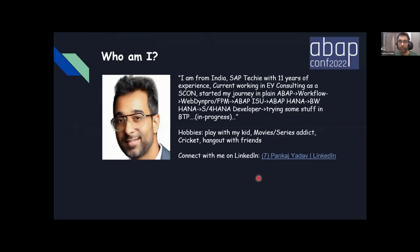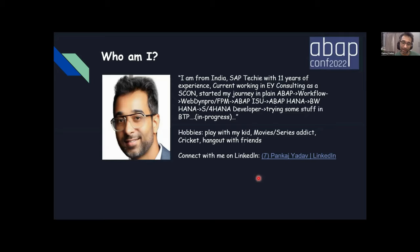Who am I? I'm from India — good evening and Namaste, India. I'm an SAP techie with 11 years of experience, currently working at EY Consulting as a senior consultant. My background: I started my journey playing ABAP, then learned workflow, jumped into Web Dynpro, and also did industry-specific ABAP ISU.